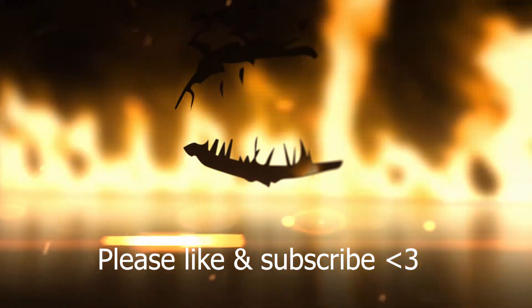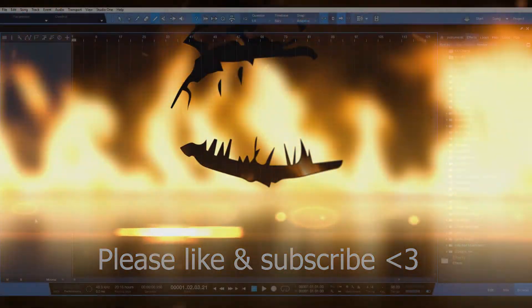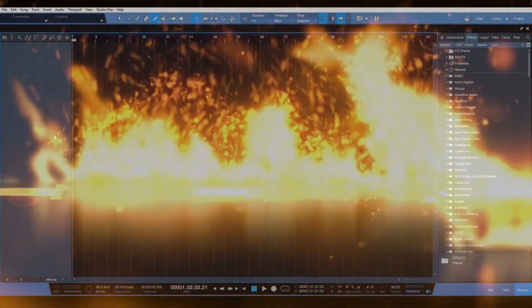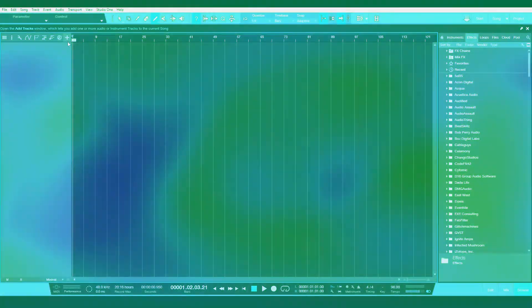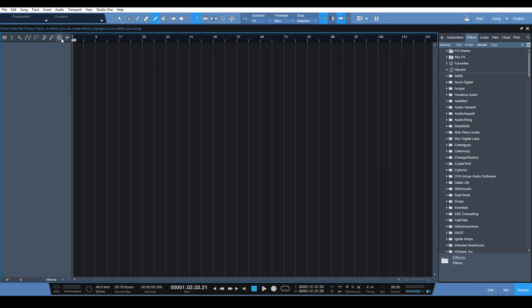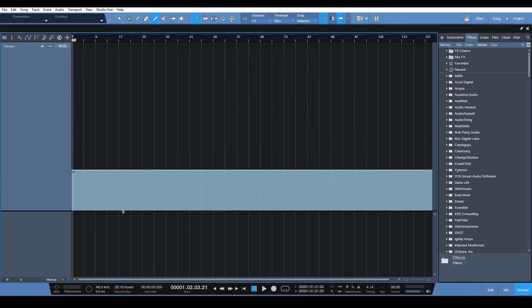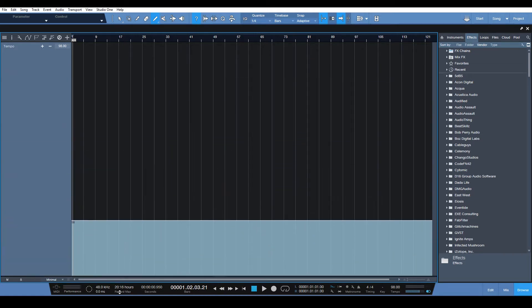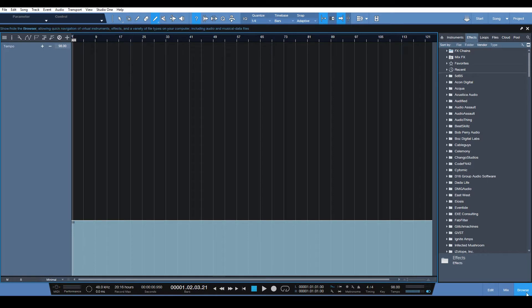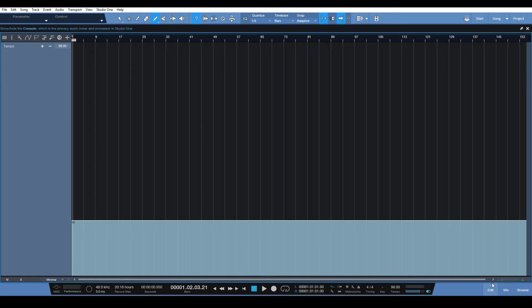So let's dive right in and make it happen. Let's open up the tempo track right here, it's a little clock icon. Let's expand this so it takes up our whole window and close this so we got nothing distracting us.